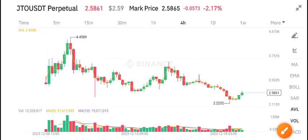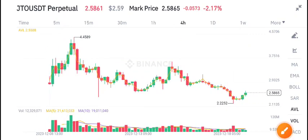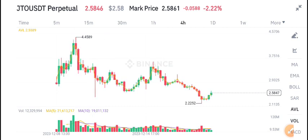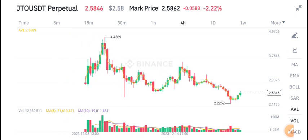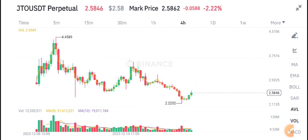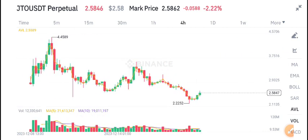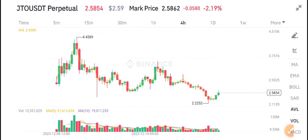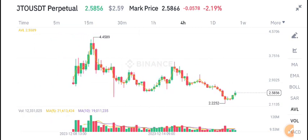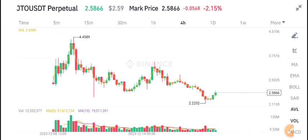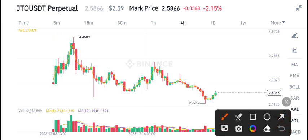Hello everyone, welcome to another latest update about JTO coin. If you want free signals and want to make money from crypto trading, join my Telegram group — it's completely free, link is available in the video description.